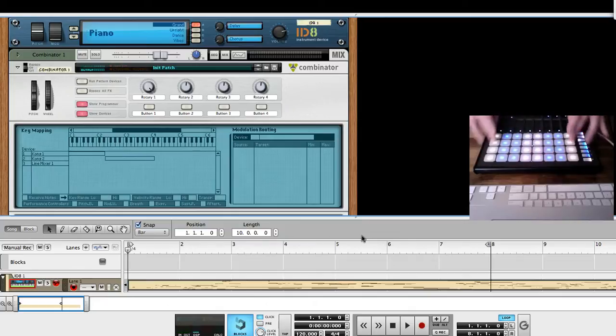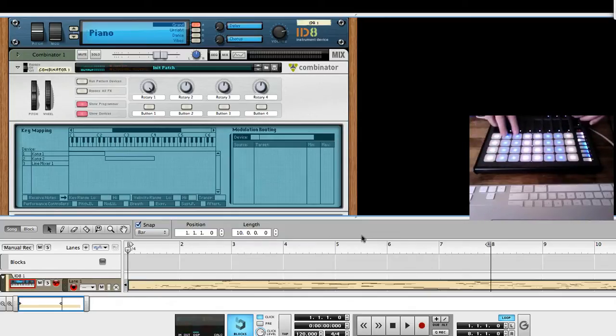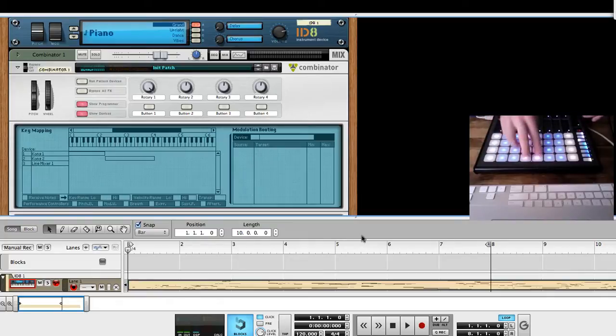These are the octaves, these are C, and these are the black notes, and these are the white notes.